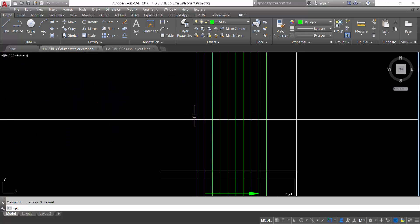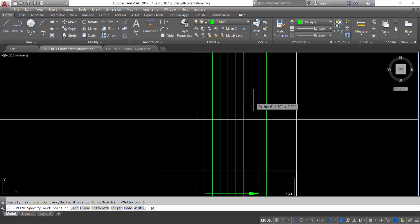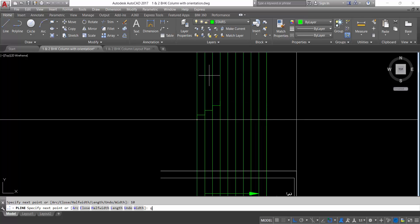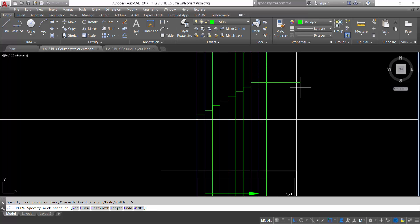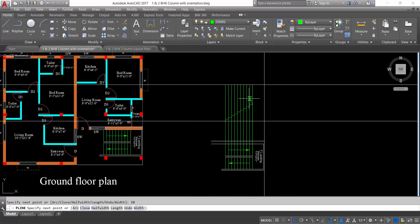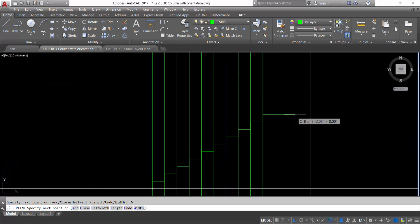Those extra lines are not required. I will start from here — make ortho on: 6 inch rise, 10 inch tread, again 6 inch, 10 inch, 6 inch, 10 inch — you have to continue like this till landing: 10 inch, 6 inch, 10 inch. This is the way you have to create the elevation or section of your staircase. Continue: 6 inch, 10 inch, 6 inch, 6 inch, 10 inch. This is the last 6 inch and this is the landing — draw here and trim the extra line.